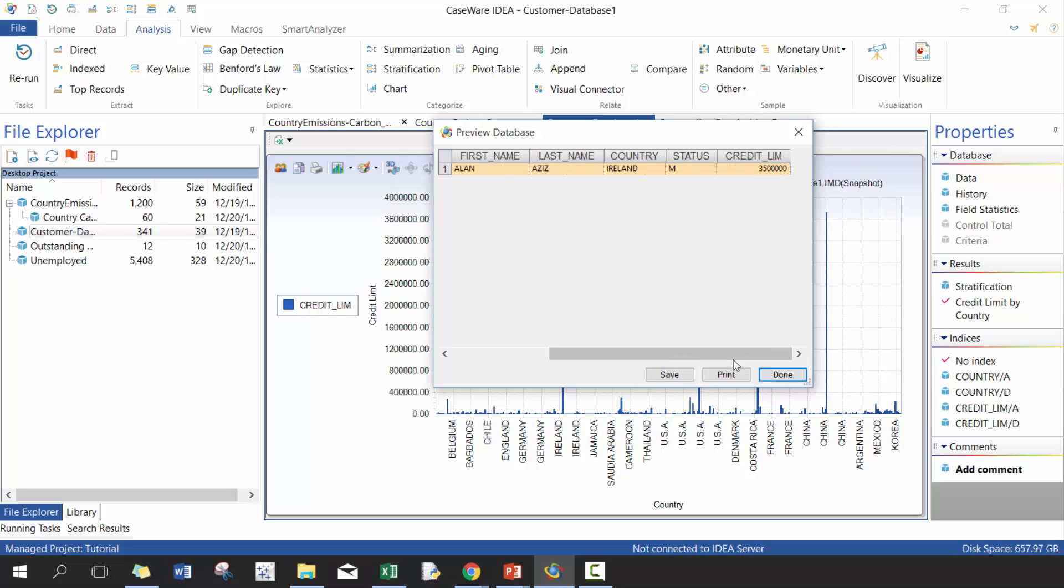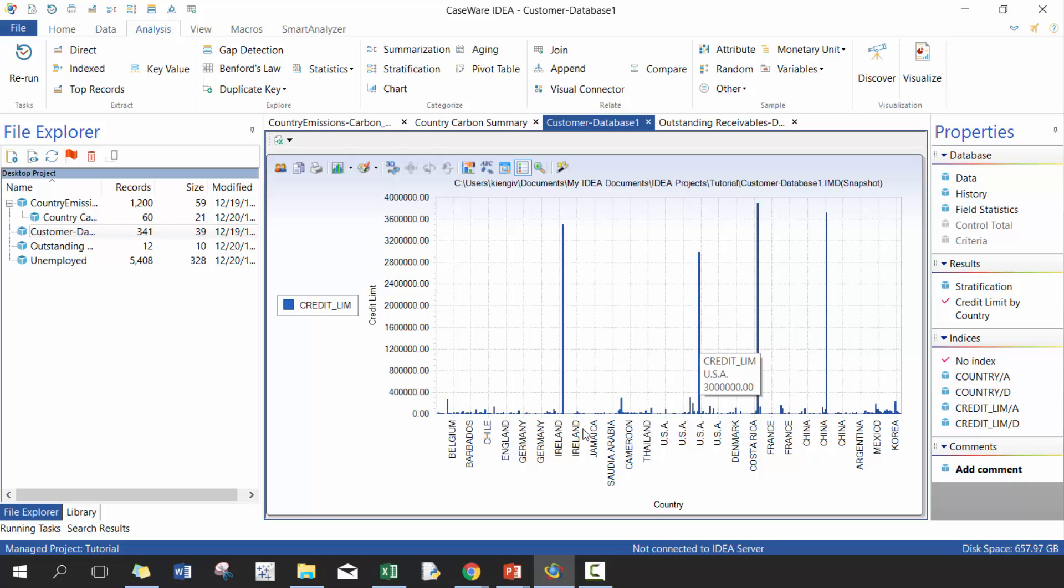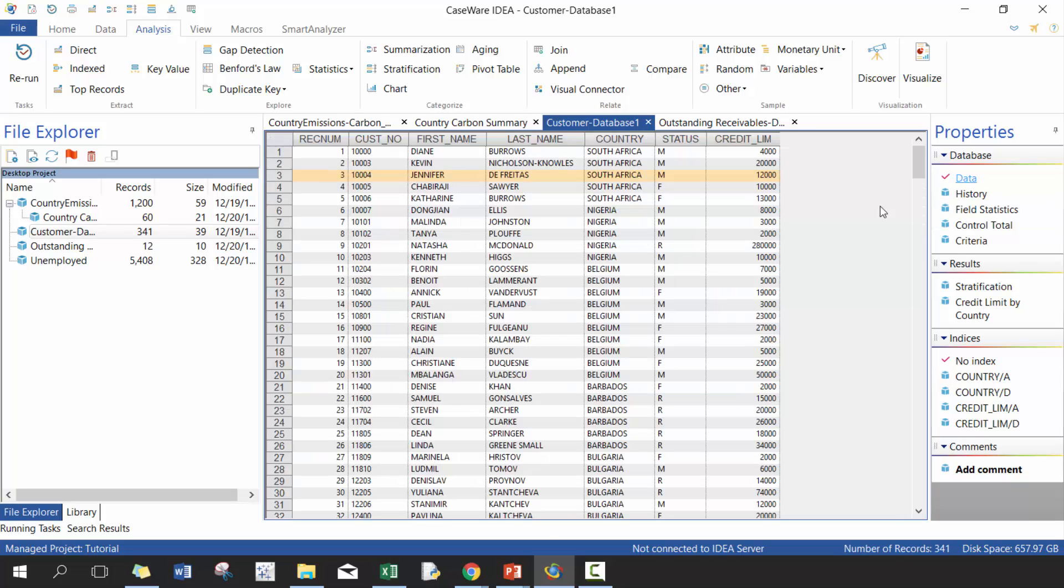So you can see Ireland, someone from Ireland or this one particular person from Ireland makes up a very large amount. You can see China, you can see Finland, you can see the US have very high total. So really good way of looking at data and analyzing it further.